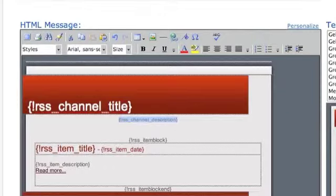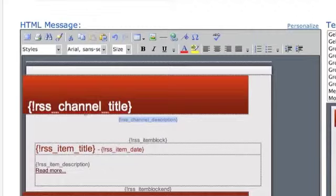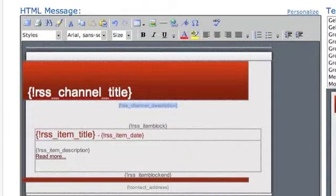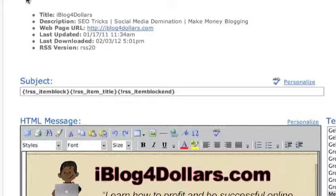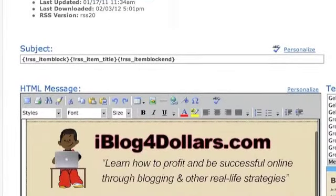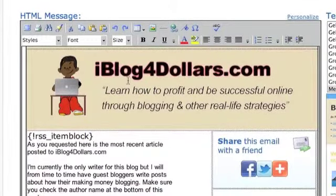The thing about item tags: the only things that will show up inside item tags are item tags. Channel right here — channel is not inside the item block — because channel tags work on their own, they don't need to be inside a certain block. Now let me go get this template real quick.